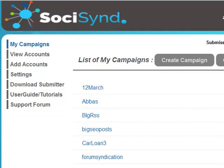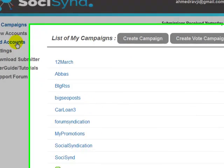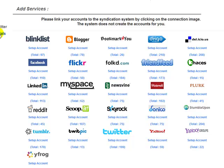Welcome to the first video tutorial of SocialSynd. In this video I'll be showing you around the system and showing you exactly how everything fits together. The very first thing I want to bring to your attention is the 'Add Accounts' section.